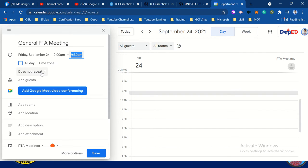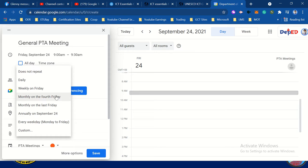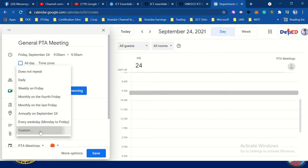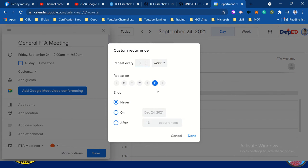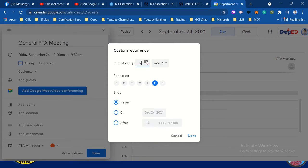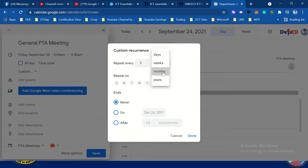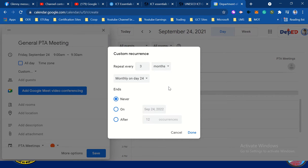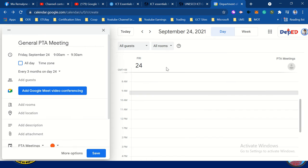We have the option 'do not repeat' — change it to every 3 months. Click custom for customization. Set it to repeat every 3 months, and change to months. Set it to every 24th of the month, and every 3 months it will change. Then click send.